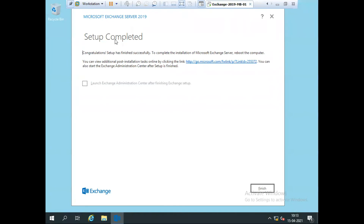The setup is now completed. The installation has recently finished. Microsoft Exchange Server 2019 setup was completed successfully. Now click Finish.